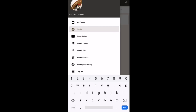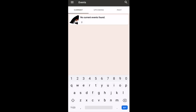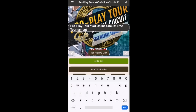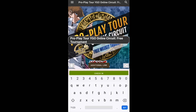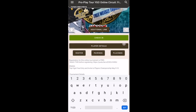Next, go to My Events. You'll see any current events, and under Upcoming Events you'll see the tournament you just registered for — the Pro Play Tour Yu-Gi-Oh Online Circuit Free Tournament. This is where you'll access pairings, lists, and all that. Normally when you access this on the day of the event, it will show under Current Events.